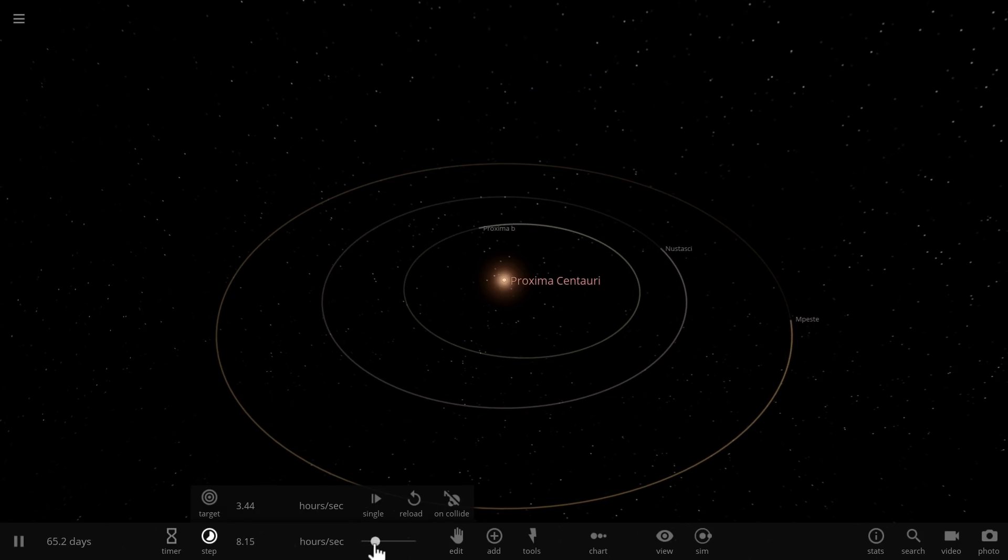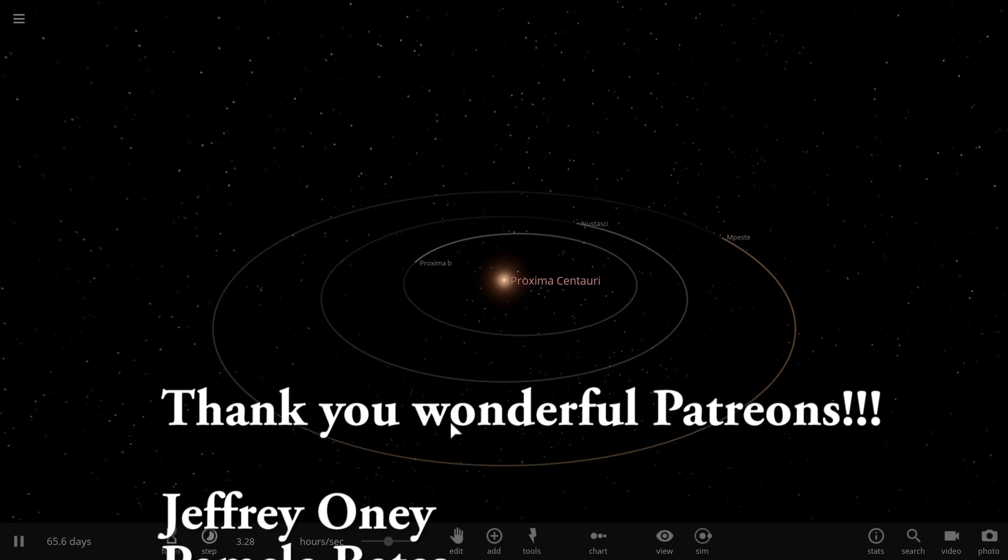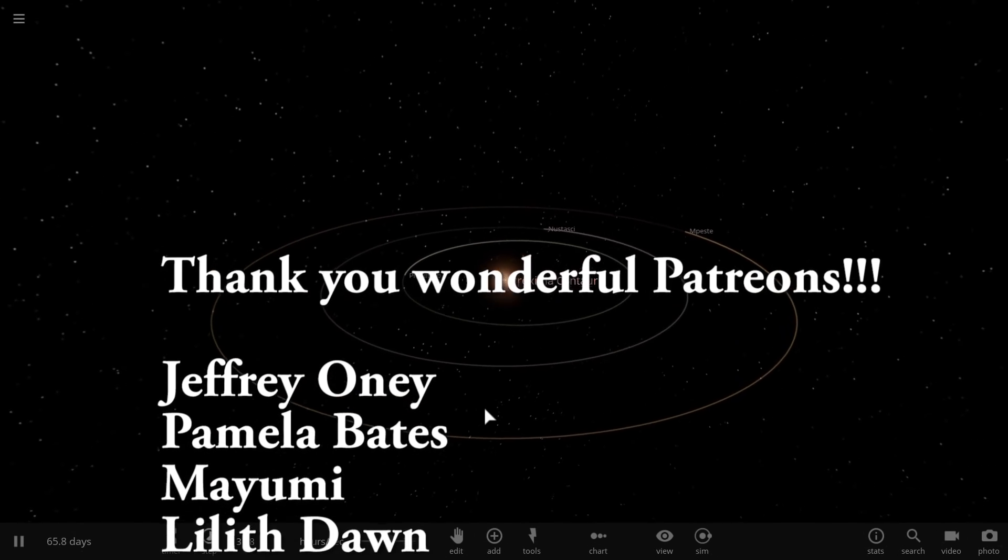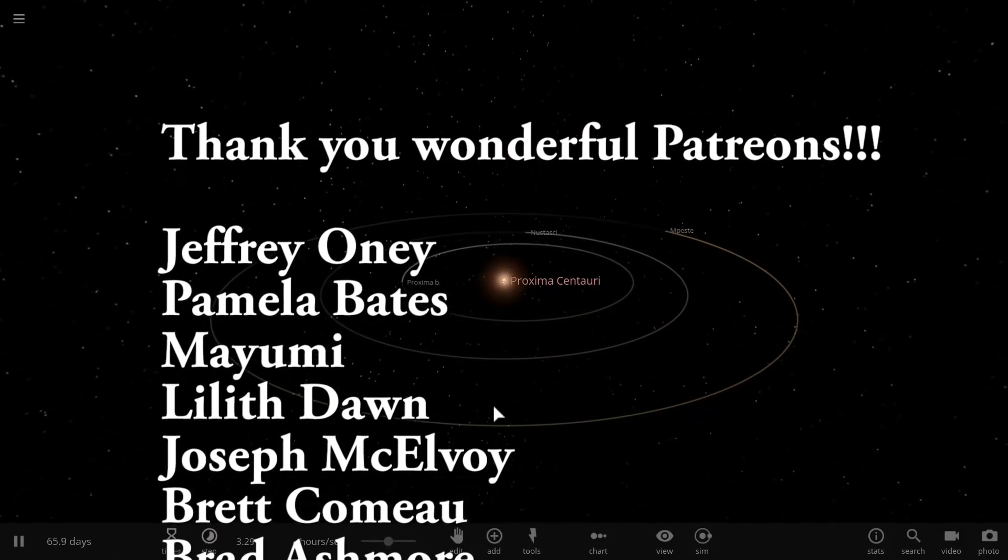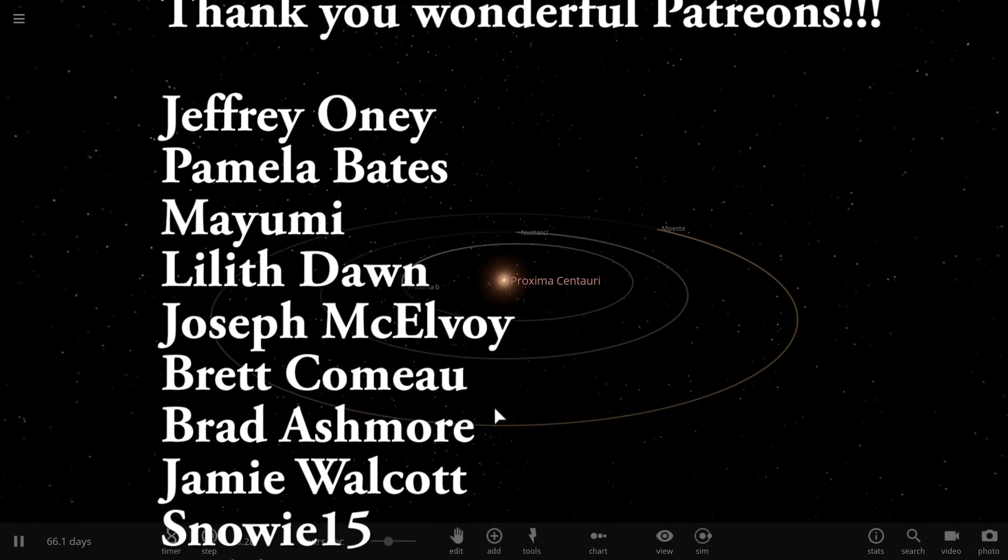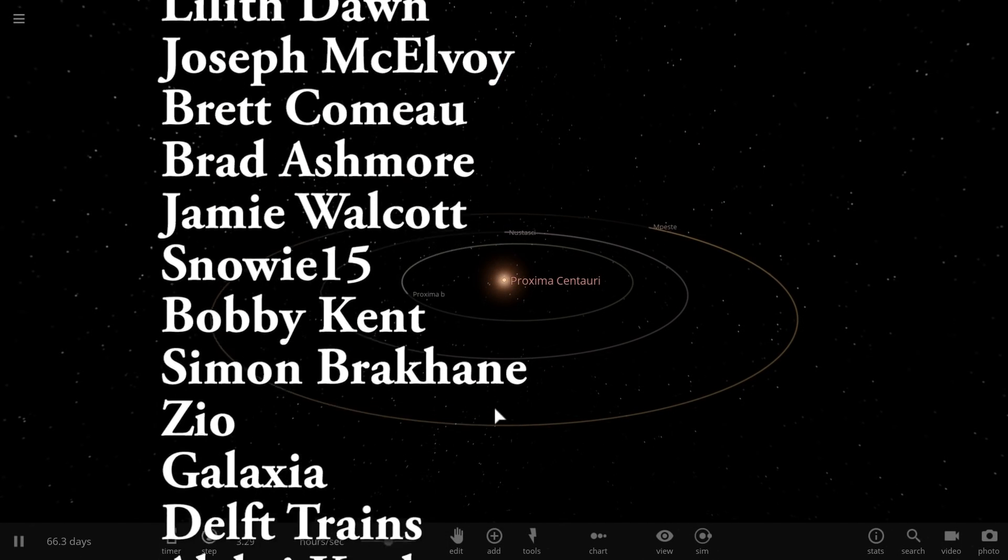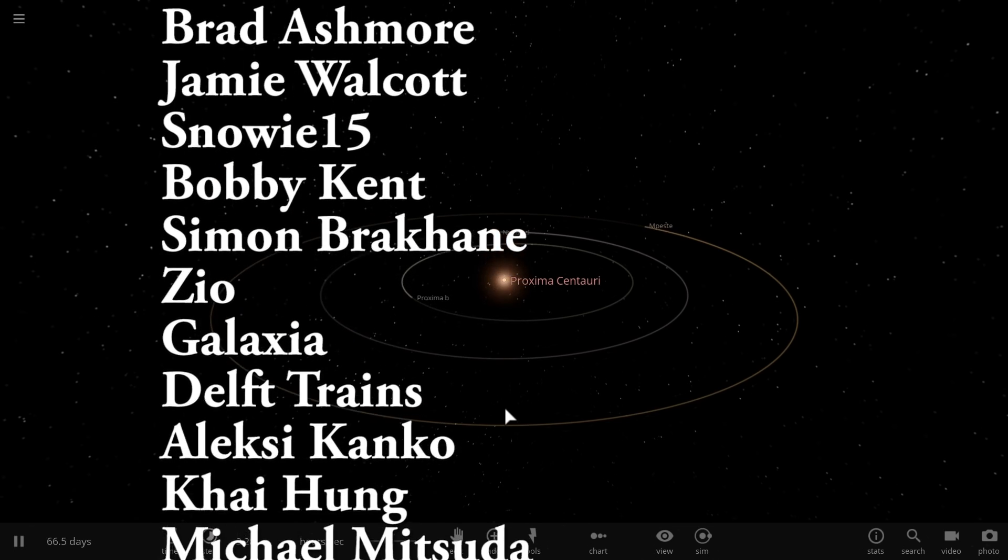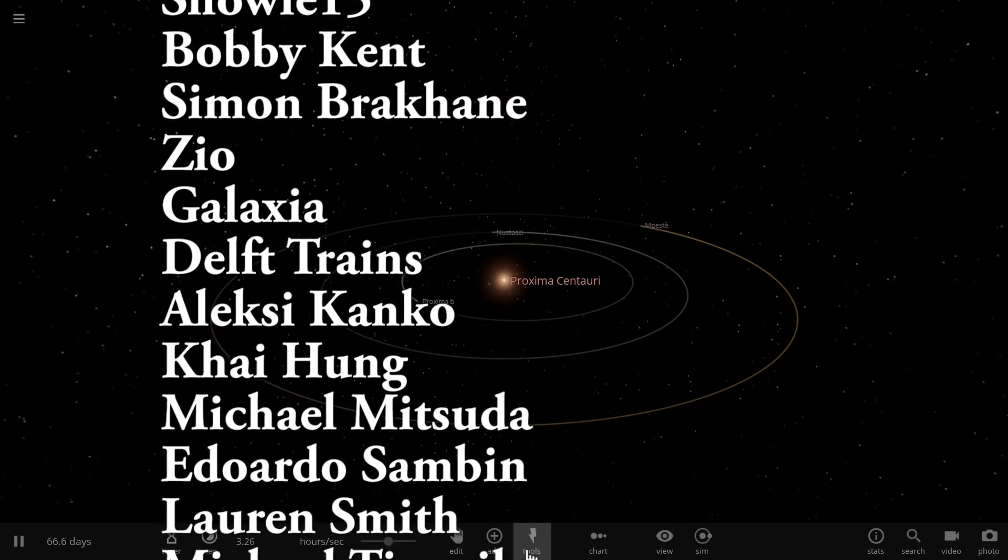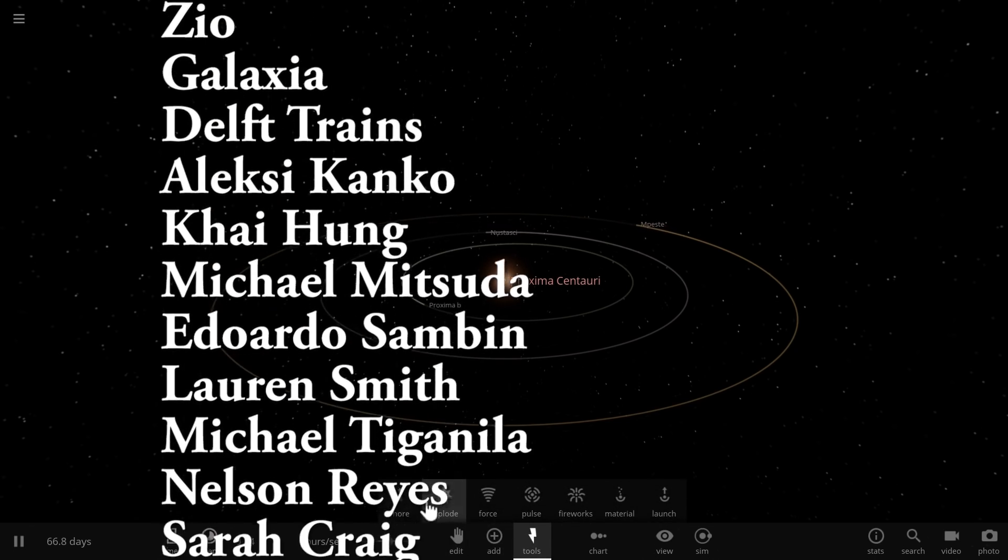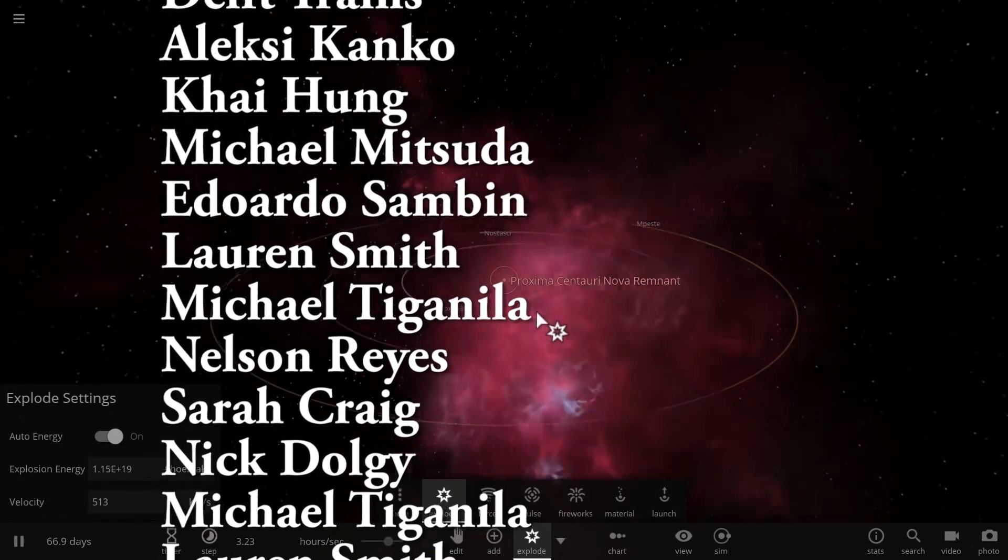Thank you so much for watching and consider clicking that subscribe button if you still haven't. If you love learning about space and you love video games, this is probably a channel for you. I'll see you guys tomorrow. Thank you so much for watching. Space out and as always, bye bye.